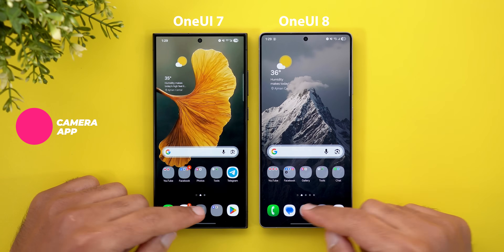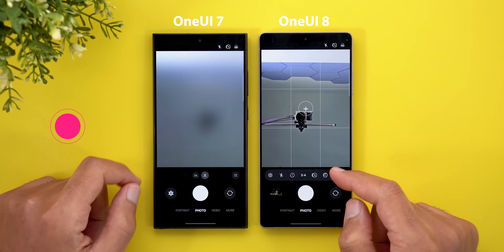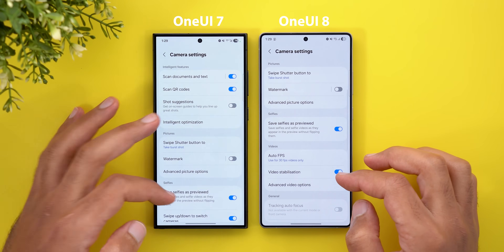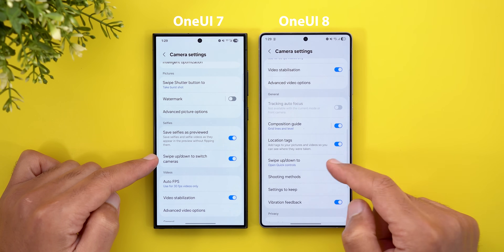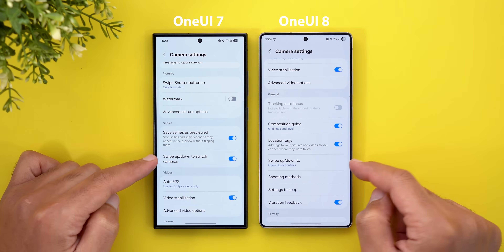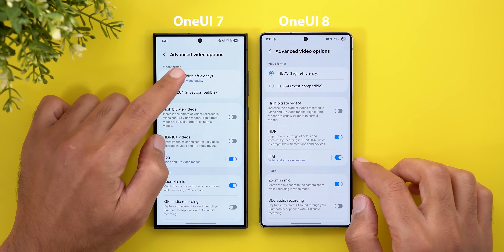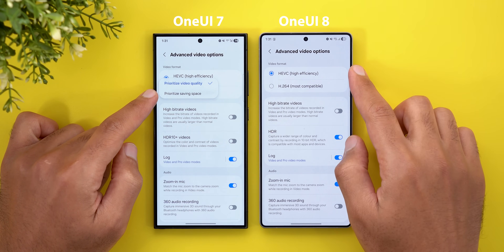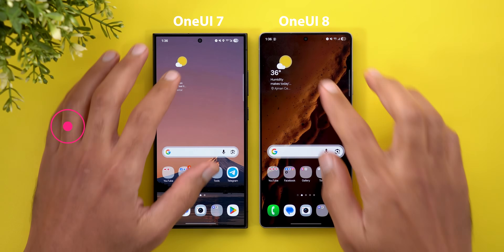Now let's talk about the Camera app. The first change is the ability to swipe up to access quick controls instead of switching cameras, but this feature needs to be activated under Settings. Previously there was a toggle called 'Swipe up or down to switch cameras,' but now it's a dropdown menu where you can choose between switching cameras or opening quick controls. Under advanced video options, the dropdown to prioritize video quality or saving space is now gone, and HDR 10+ videos is now simply called HDR.